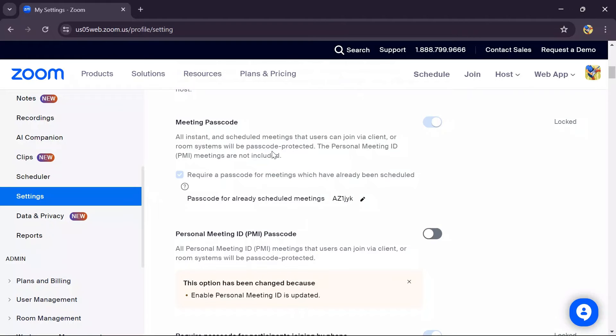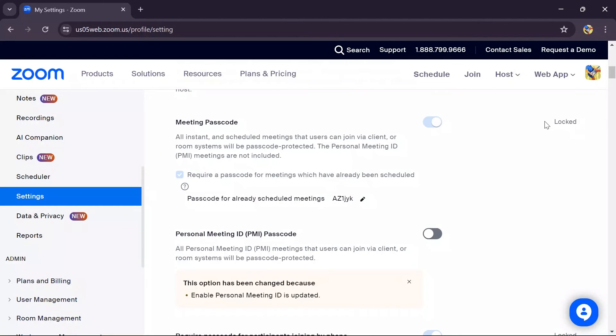However, for scheduled meetings, the passcode cannot be disabled because it shows as locked. Check your account—if it doesn't show this locked icon, you can disable the password directly by disabling these toggles. But in my account, I cannot do that.